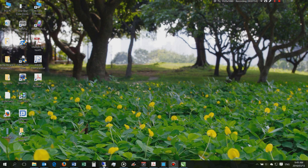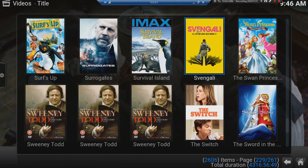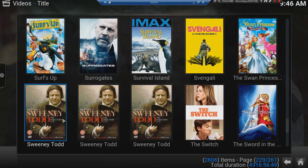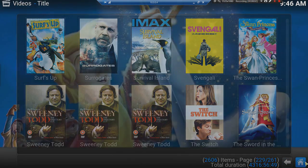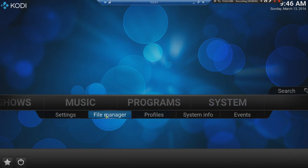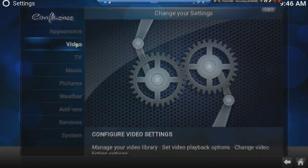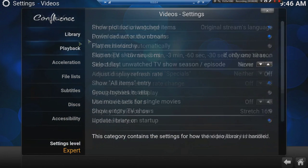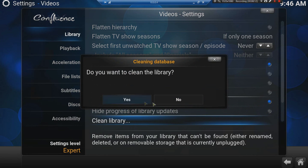The key here is now to go back to Kodi and see if doing the clean library will solve that problem. Settings, then Video, then Library, then Clean Library — yes.